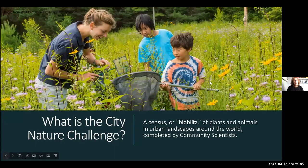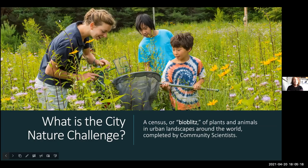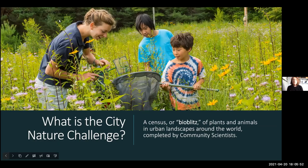What is the City Nature Challenge? Basically, it is a census of the plants and animals in our urban landscape — sometimes called a bio blitz. A bio blitz is counting and identifying plants and animals, and this challenge focuses on urban landscapes. These are areas that tend to be a little underappreciated when it comes to nature. There's so much nature right here in the D.C. area, and this community science project helps us learn about local plants and animals so we can better protect them.